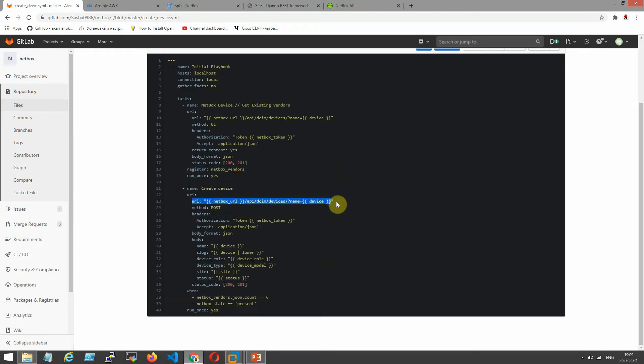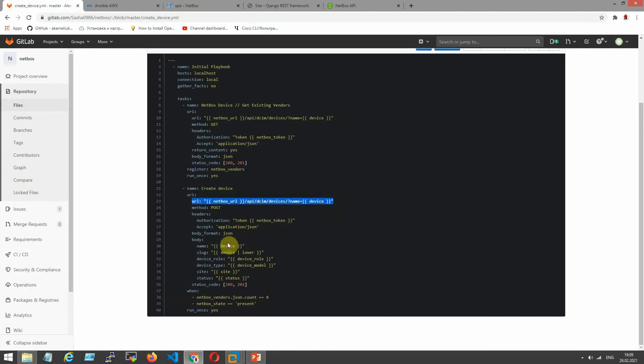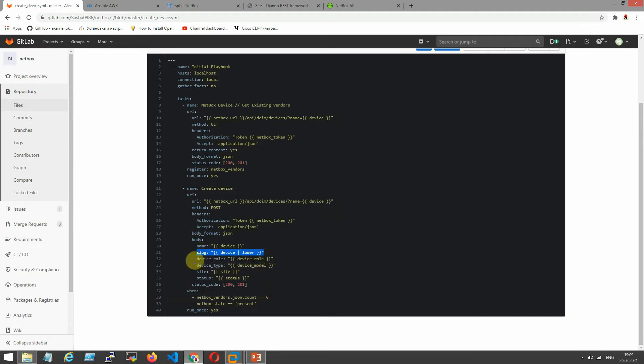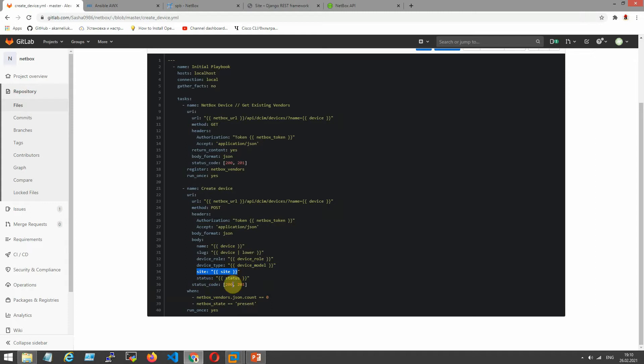It's a URL method post, necessary headers with token authorization. The next our device from our variable slug. The next one is the device role, device type, site, status, and status code.